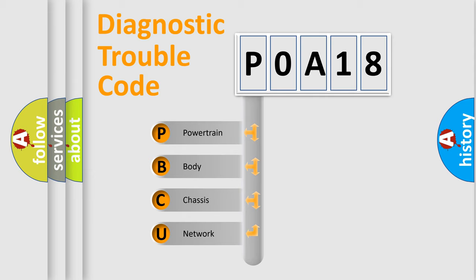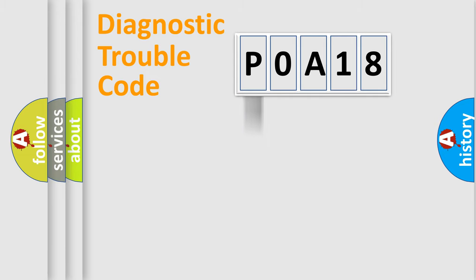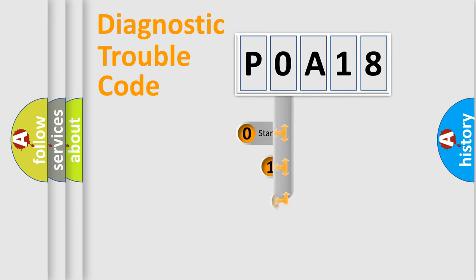We divide the electric system of automobile into four basic units: Powertrain, Body, Chassis, Network. This distribution is defined in the first character code.